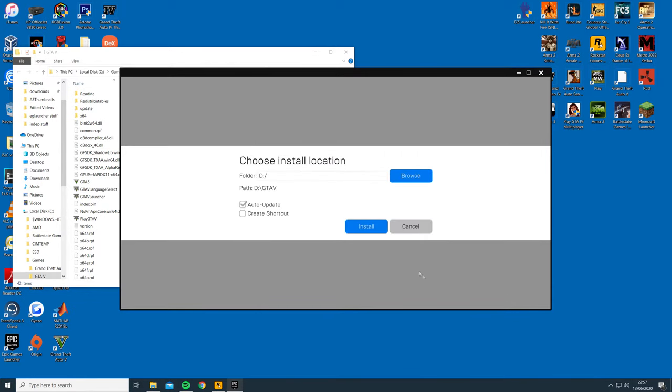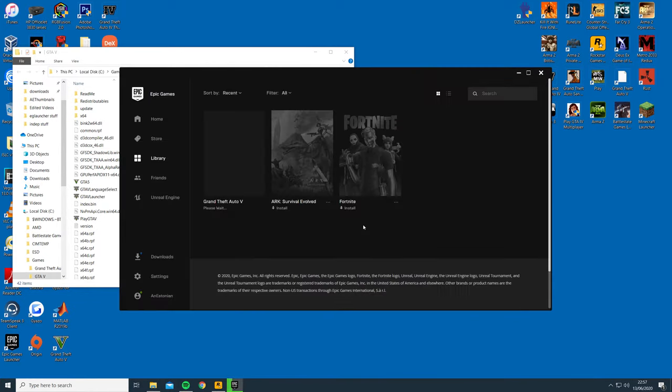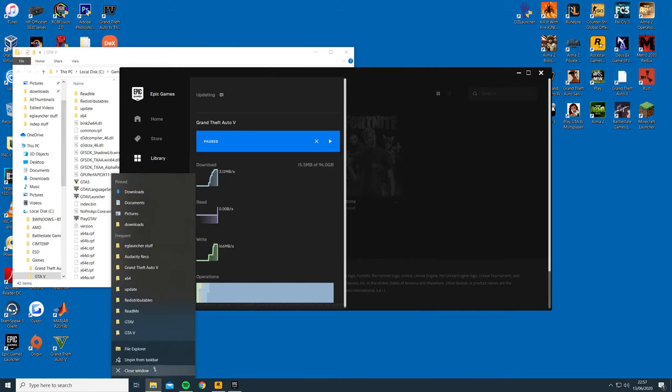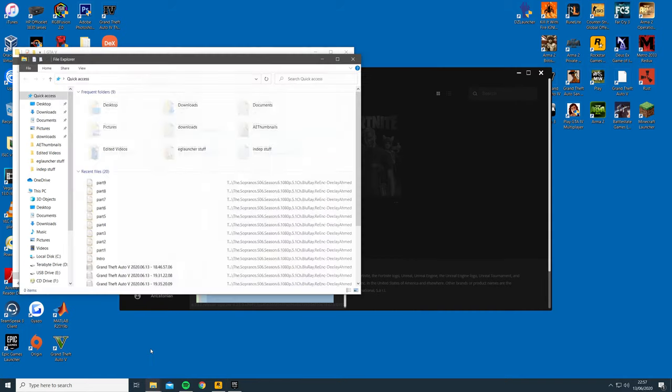After you select the drive, the Epic Games Launcher will automatically create a GTA 5 folder. Next, you need to pause the download and find the folder where GTA 5 is being installed, which should be in the drive you selected, and then leave it on the side.